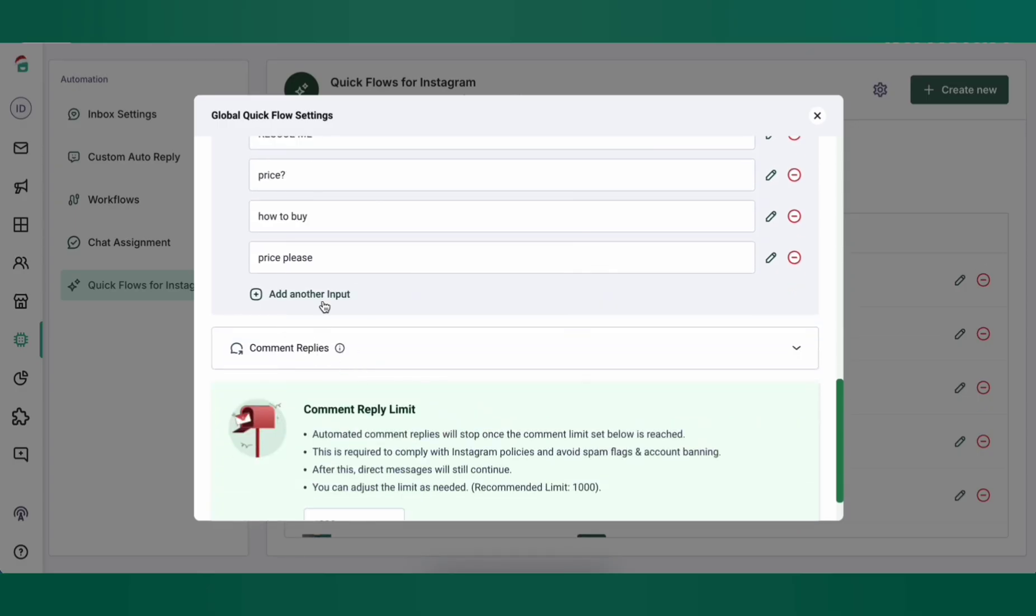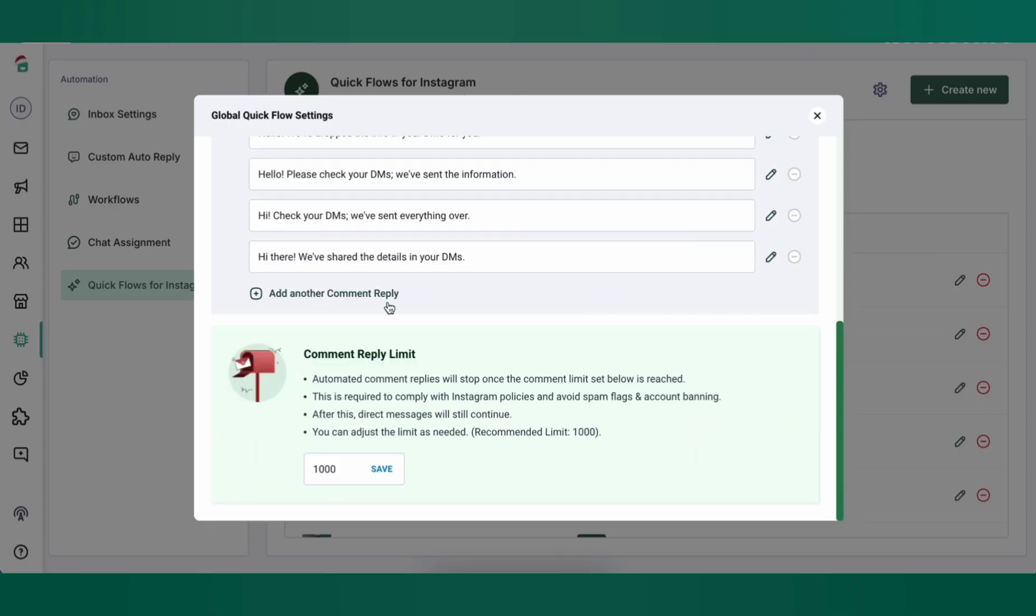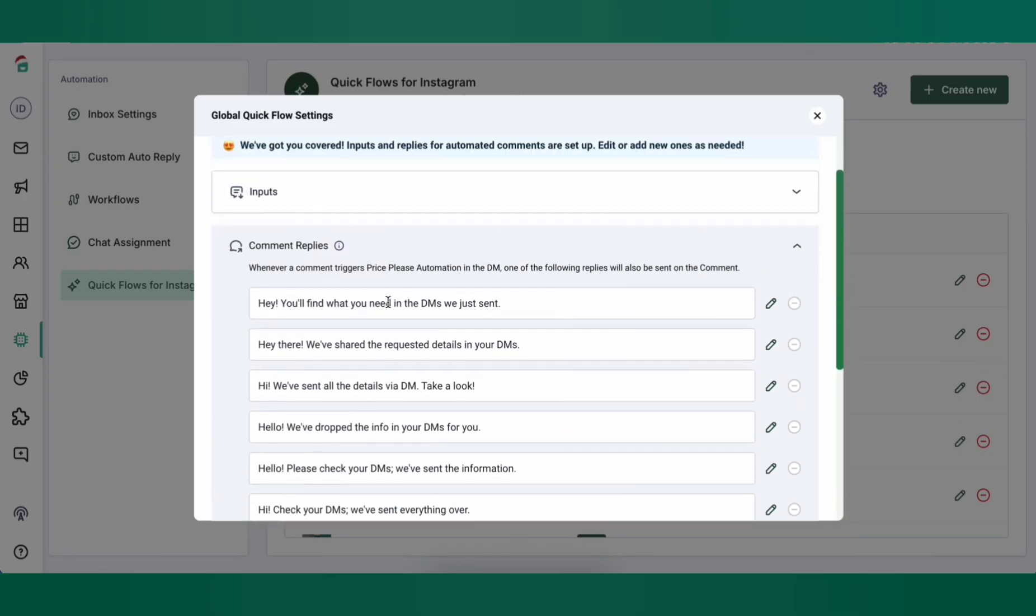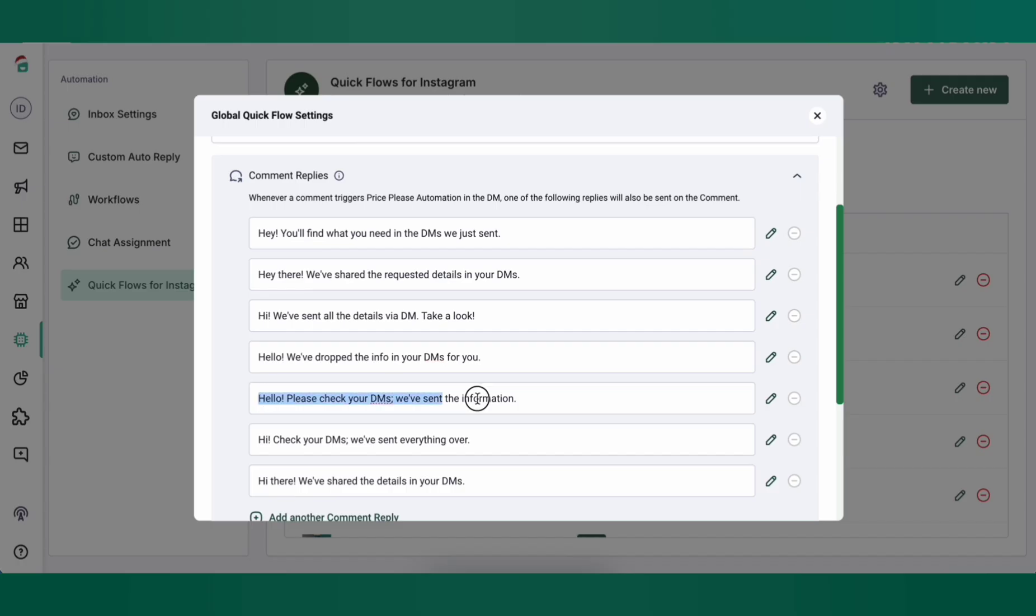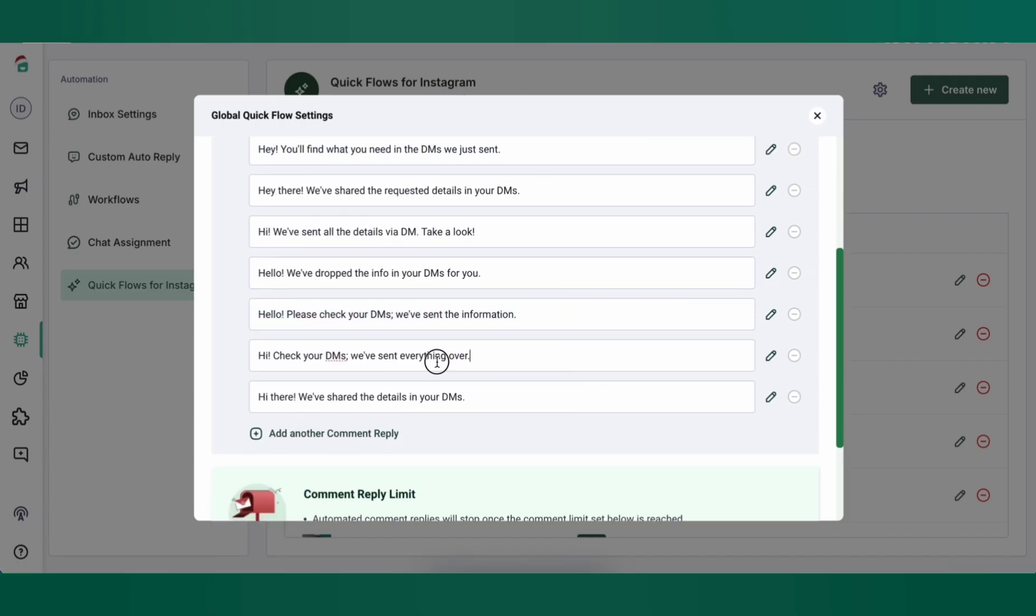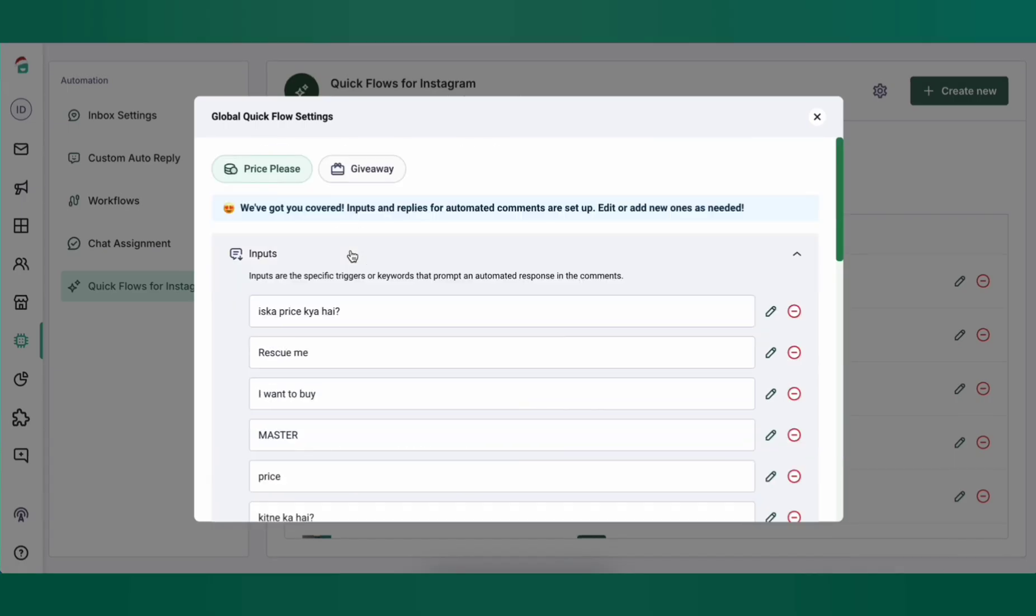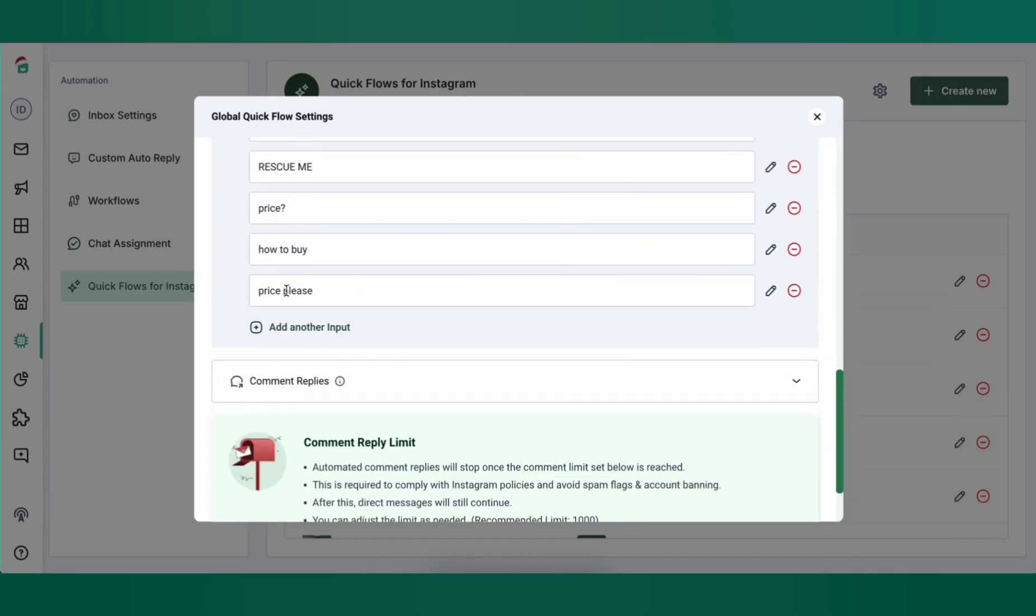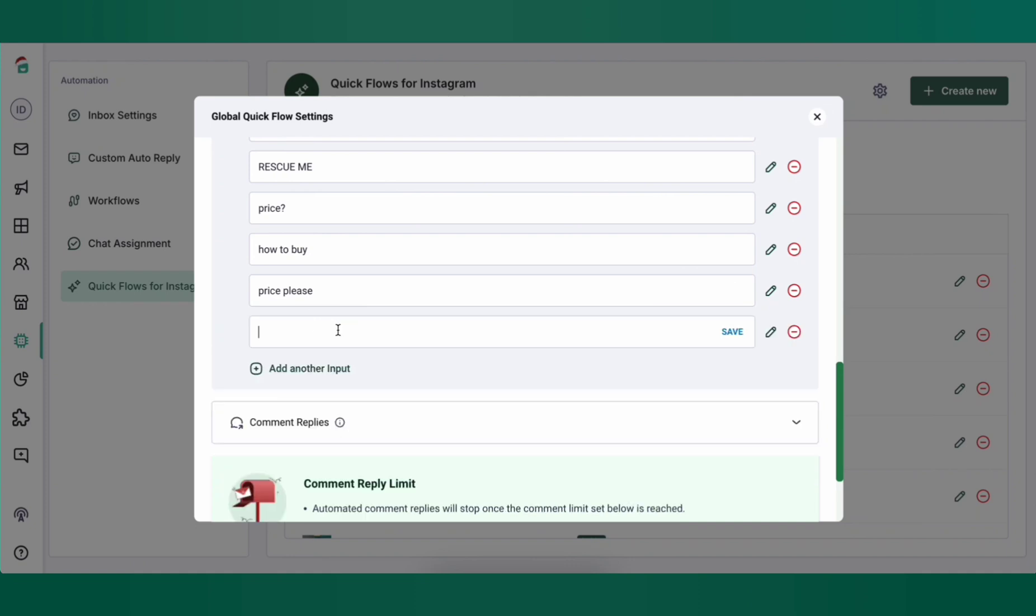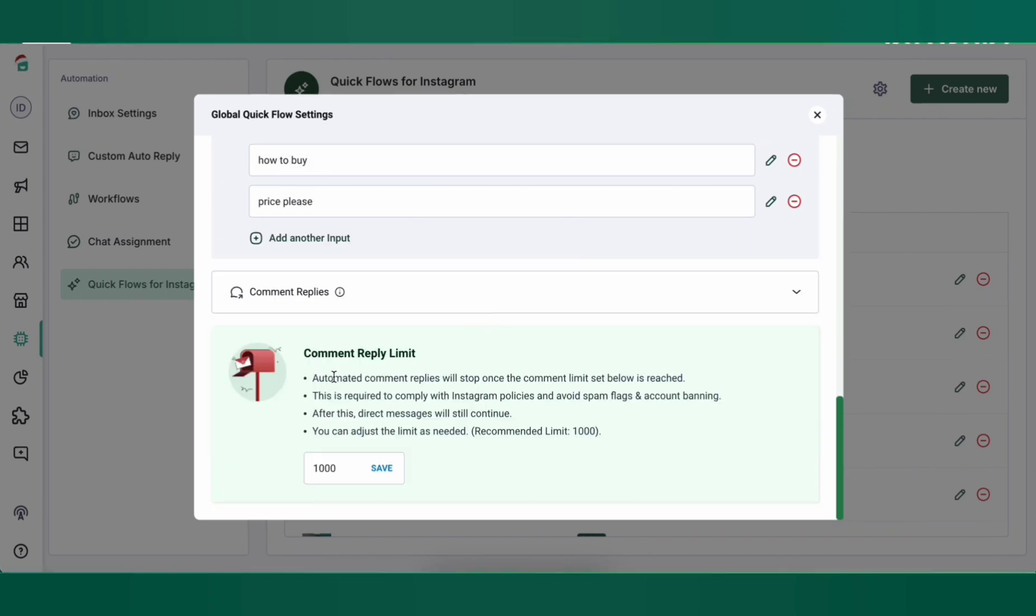You can also set up comment replies. These are basically replies that are automatically sent as soon as any customer comments on your post. The comment replies are shuffled and sent in a random order so as to look natural. You can add up to thousand variations as inputs for your automations to trigger. You can set up a comment reply limit. These are the number of times the automated replies should be triggered under customer comments.